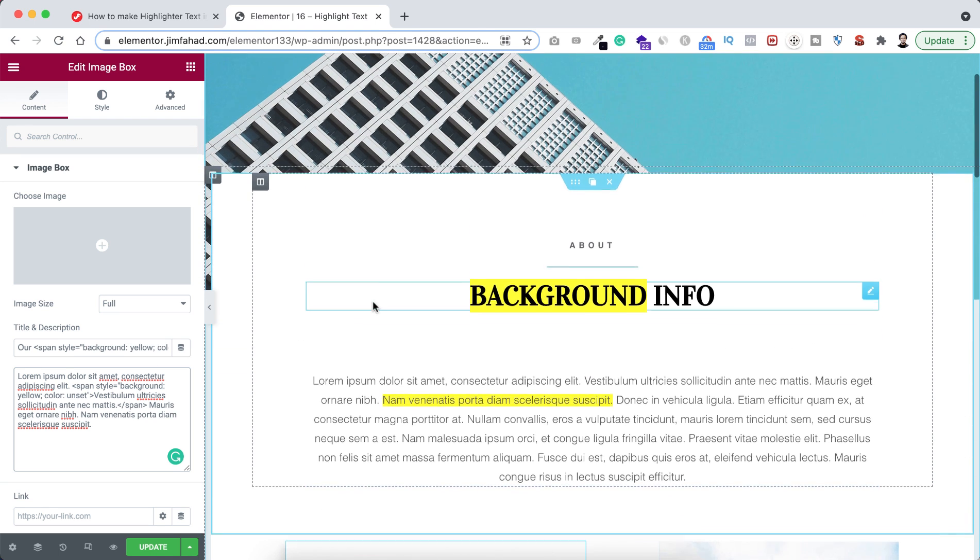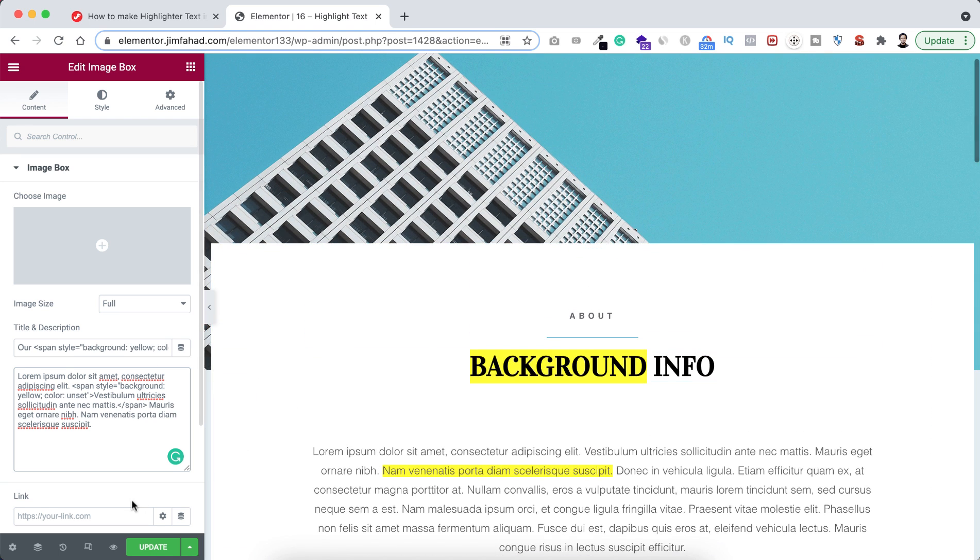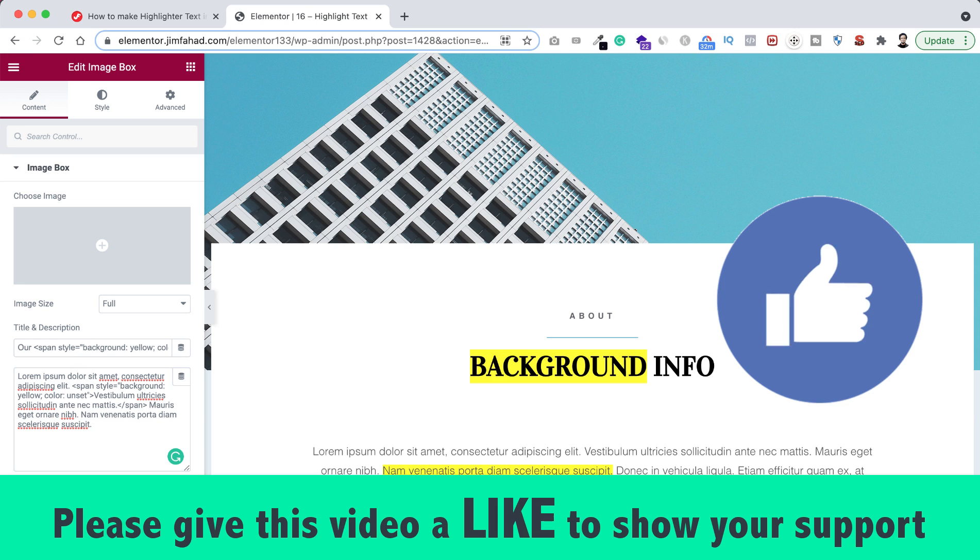When you're happy with it, just click on this green update button to save your work. I hope you have learned something new today. If you like it, please give this video a big thumbs up.